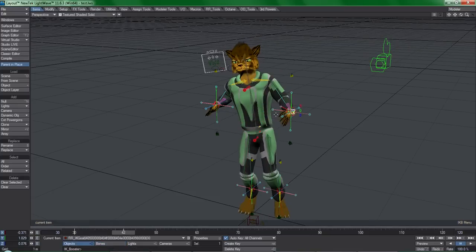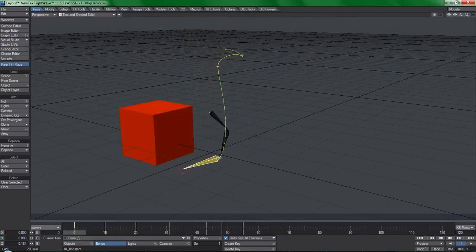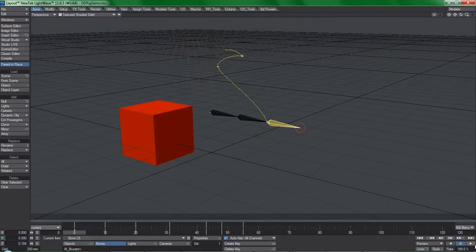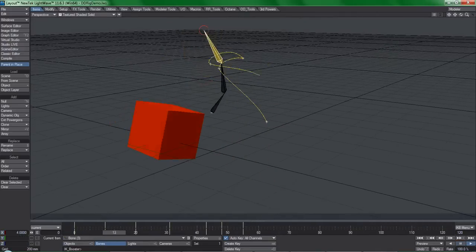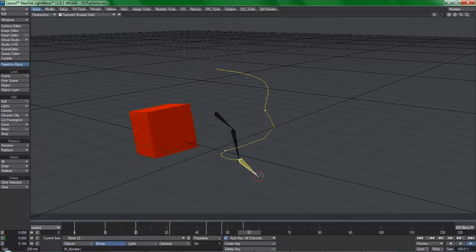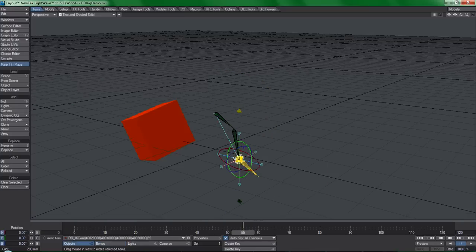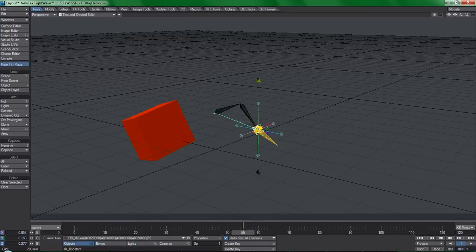So how does it work? I'll use a simple three-bone chain for this example. Notice that there's animation present in the timeline and that I'm not at frame zero. Running the DDRig tool, I suddenly have a fully functional IK chain.